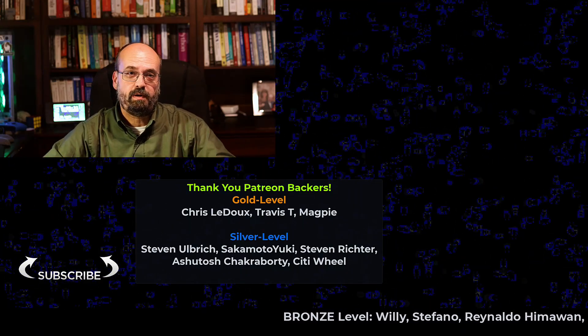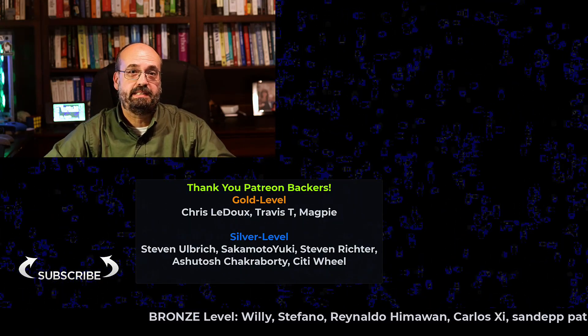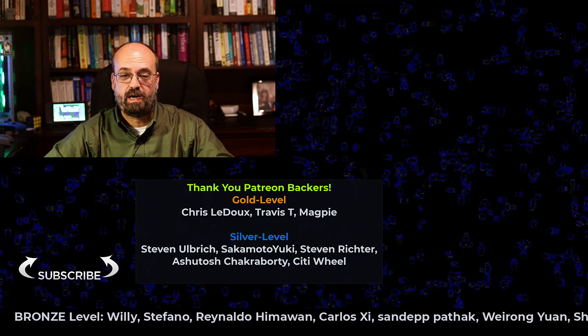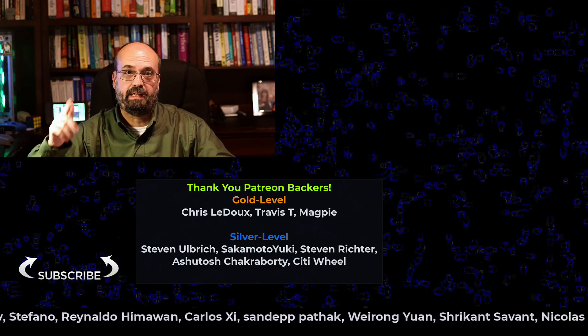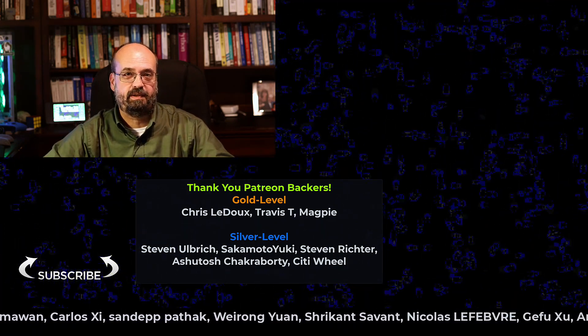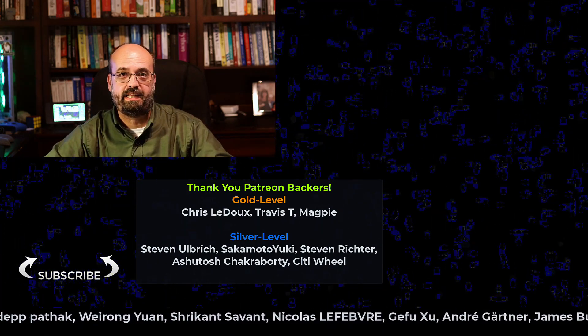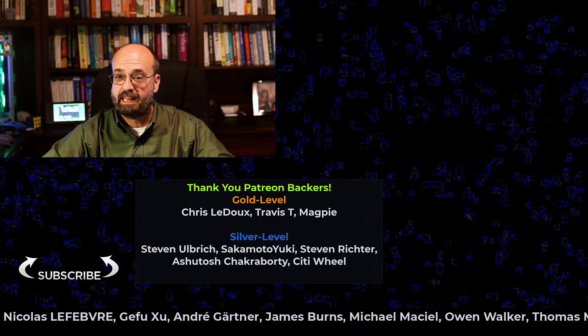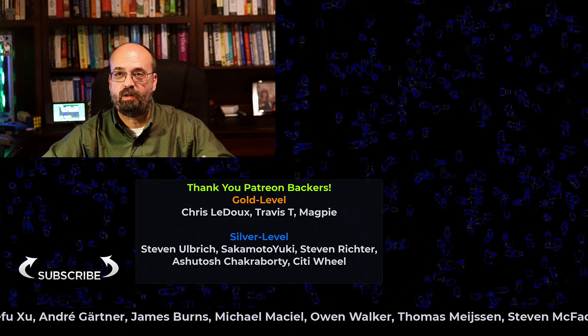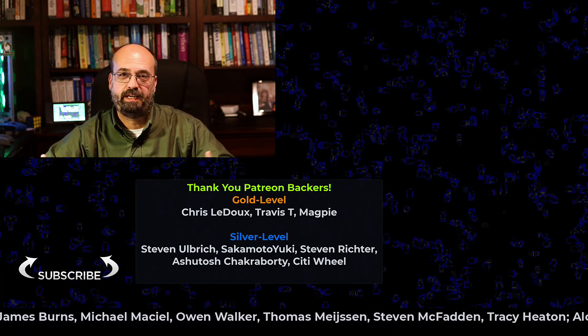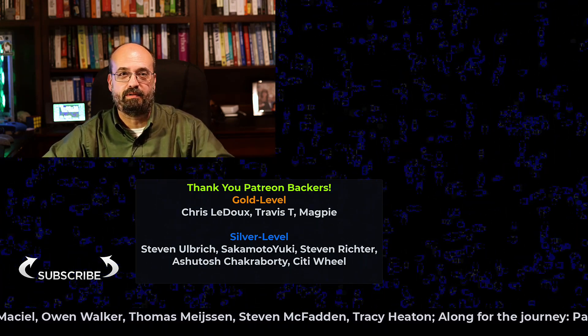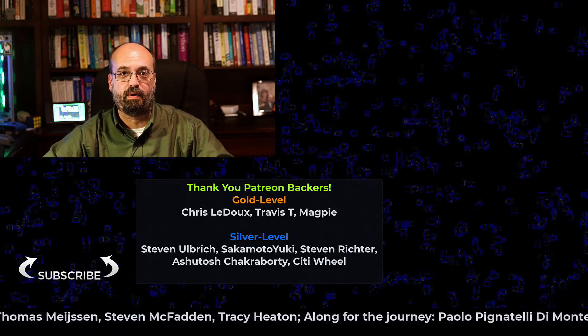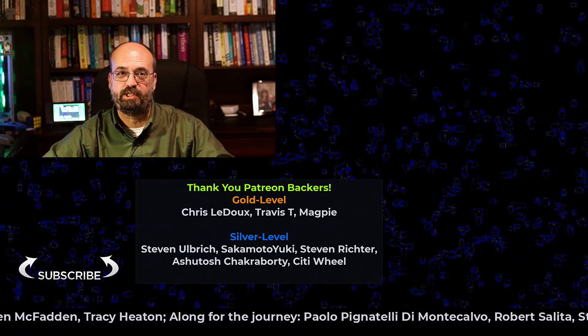Thanks for watching this video. Please like and subscribe and click the bell icon so you don't miss anything in this course. Thank you to all the Patreon and YouTube members for your support. It's very much appreciated.